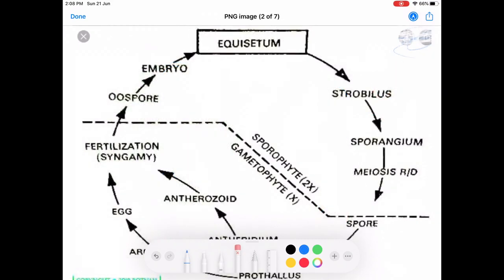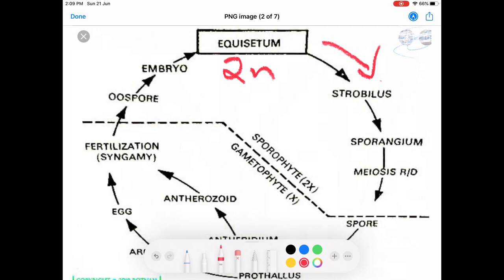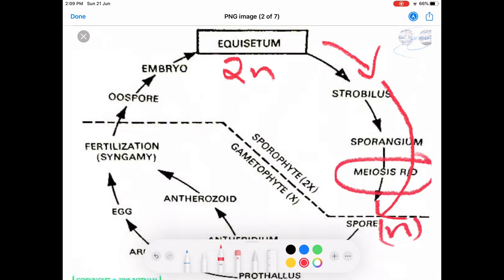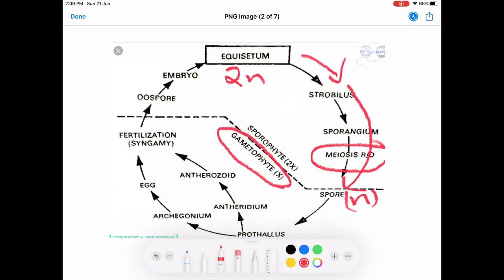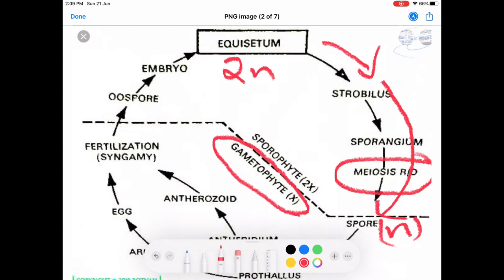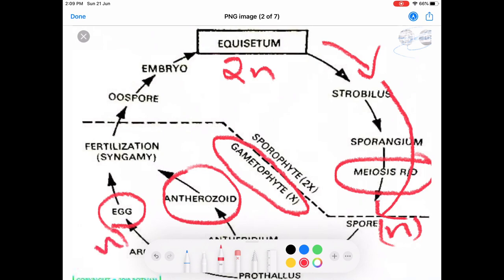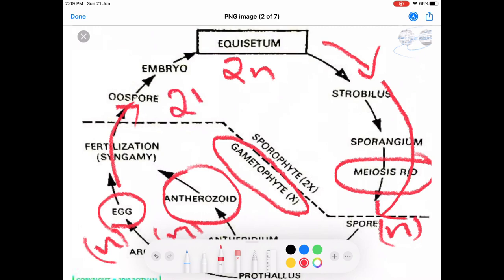The life cycle of Equisetum: the plant body is diploid (sporophytic) and gives rise to the strobilus or cone, which in turn develops spores through reduction division — so spores are always haploid. The spore produces the prothallus, which in turn produces archegonium and antheridium. The archegonium produces an egg and the antheridium produces antherozoids — both haploid. After fertilization, a diploid zygote is produced, which develops into a new sporophytic plant. Happy learning and thank you all.